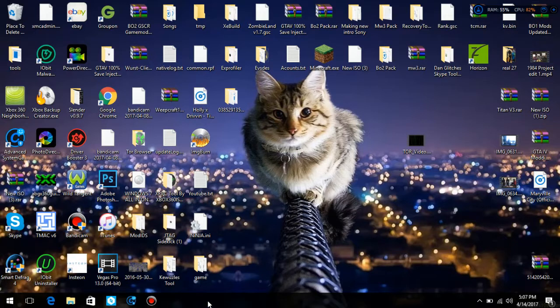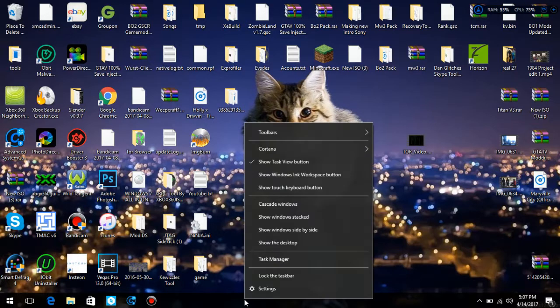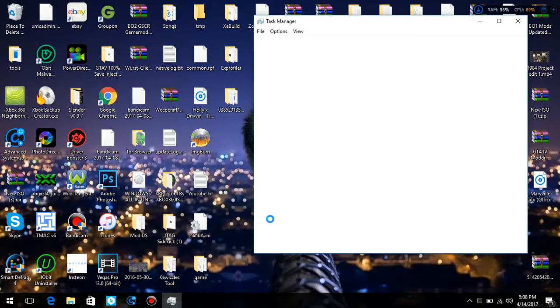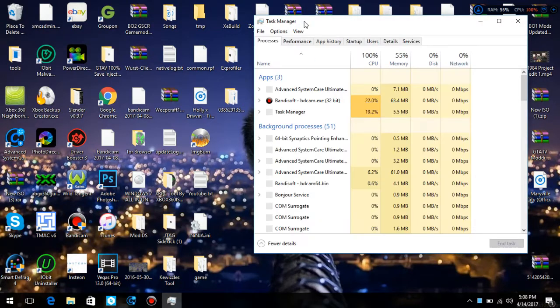What you can do is right-click down here on the taskbar, right down here, right-click, hit Task Manager, and when Task Manager loads up...